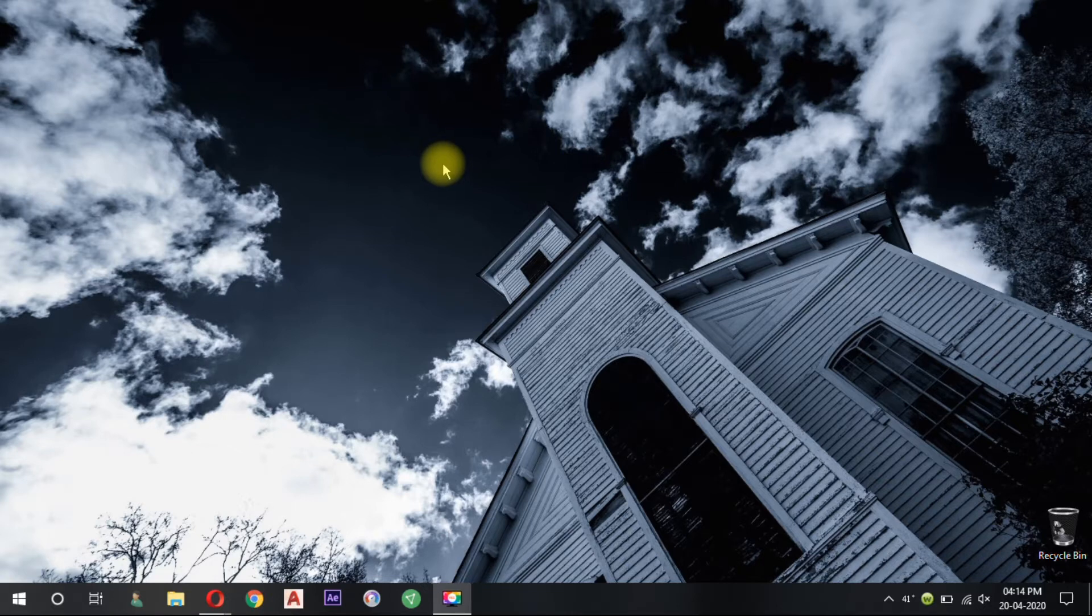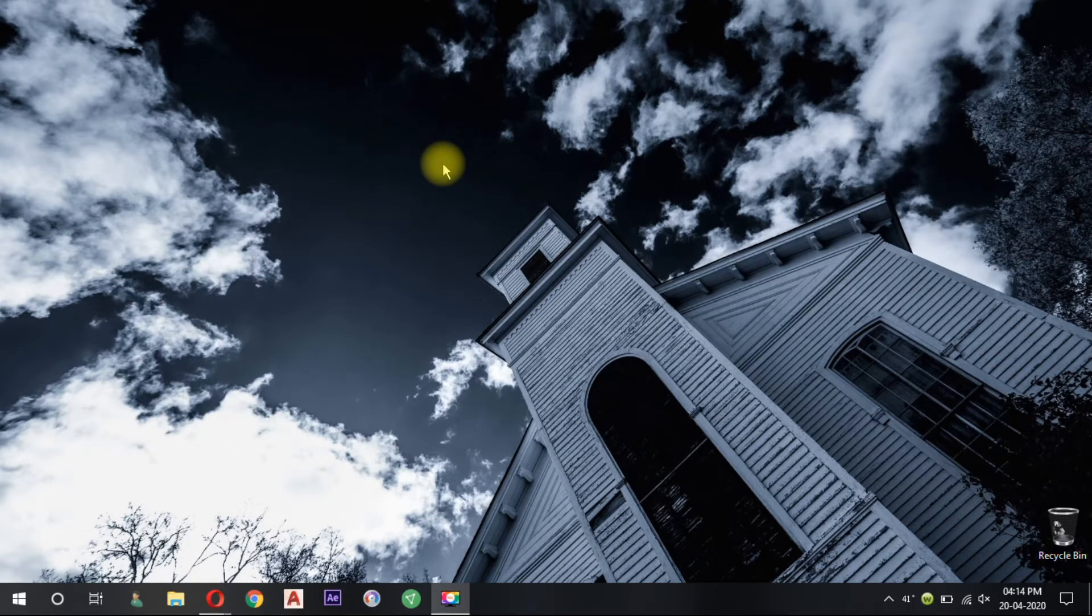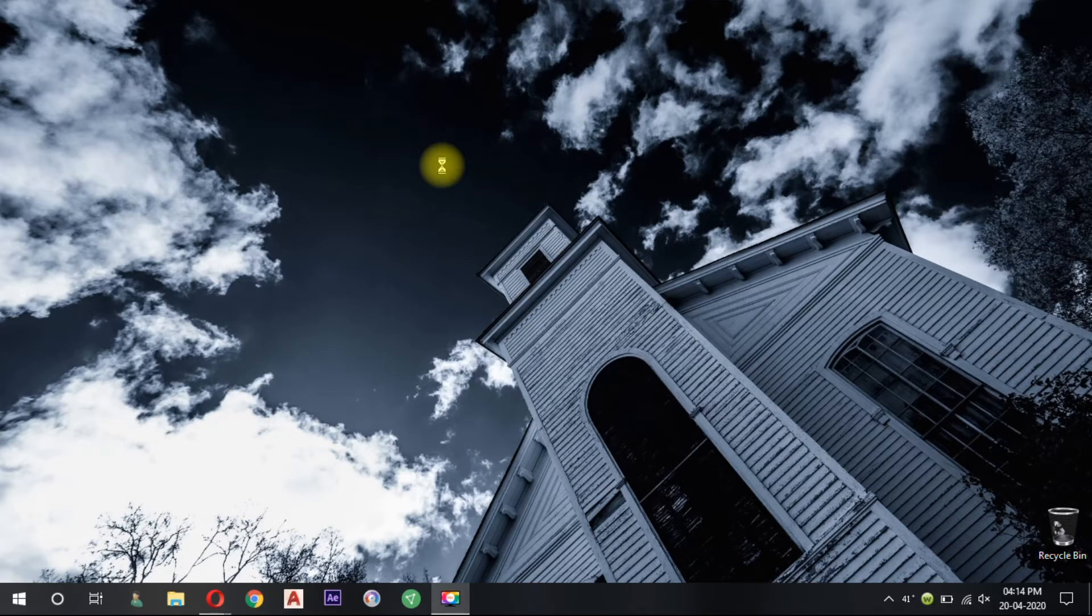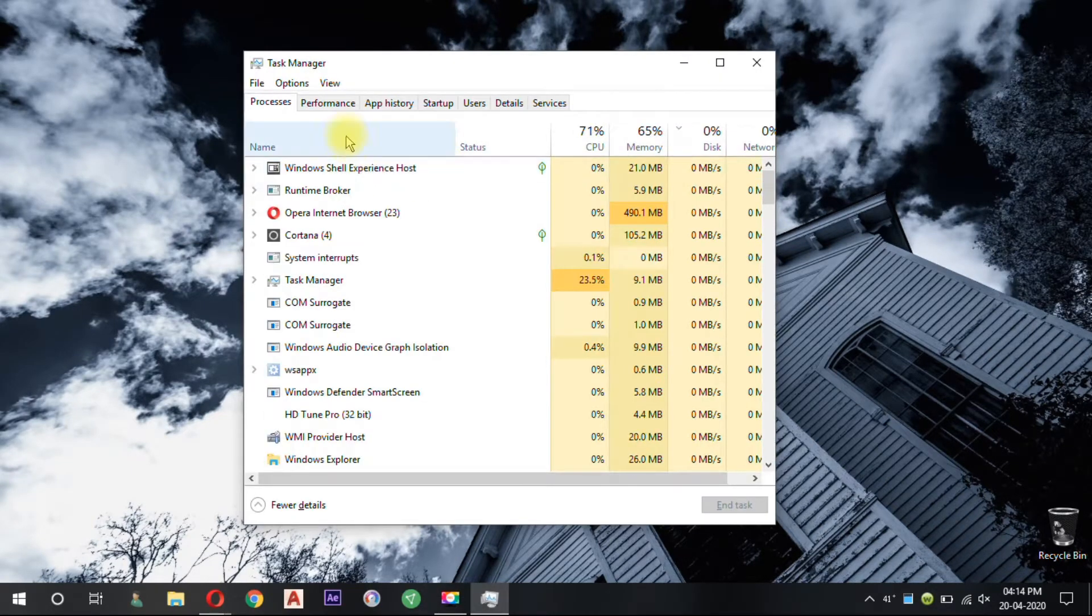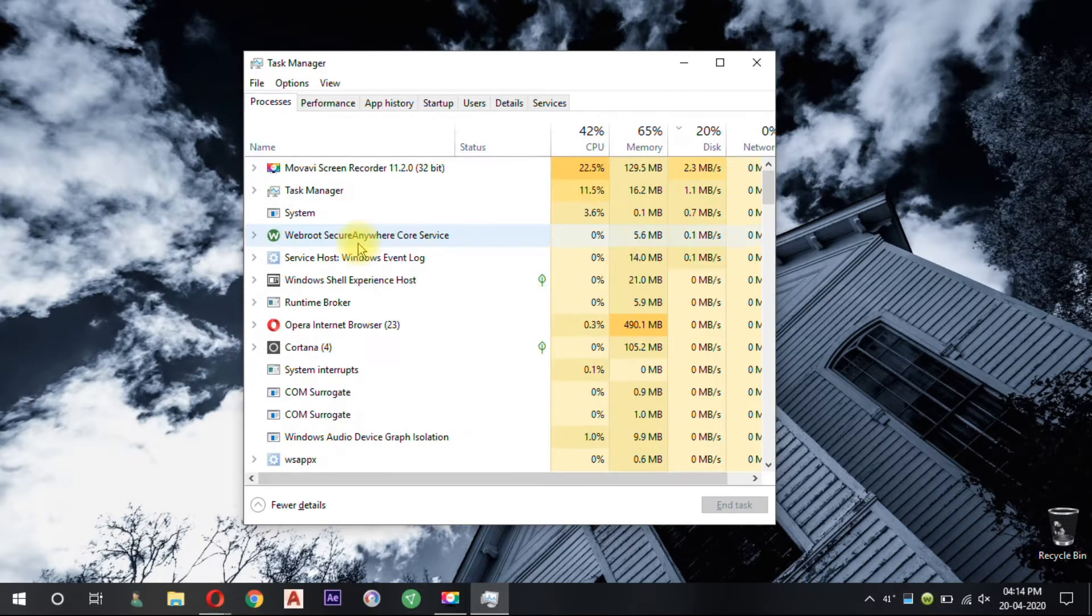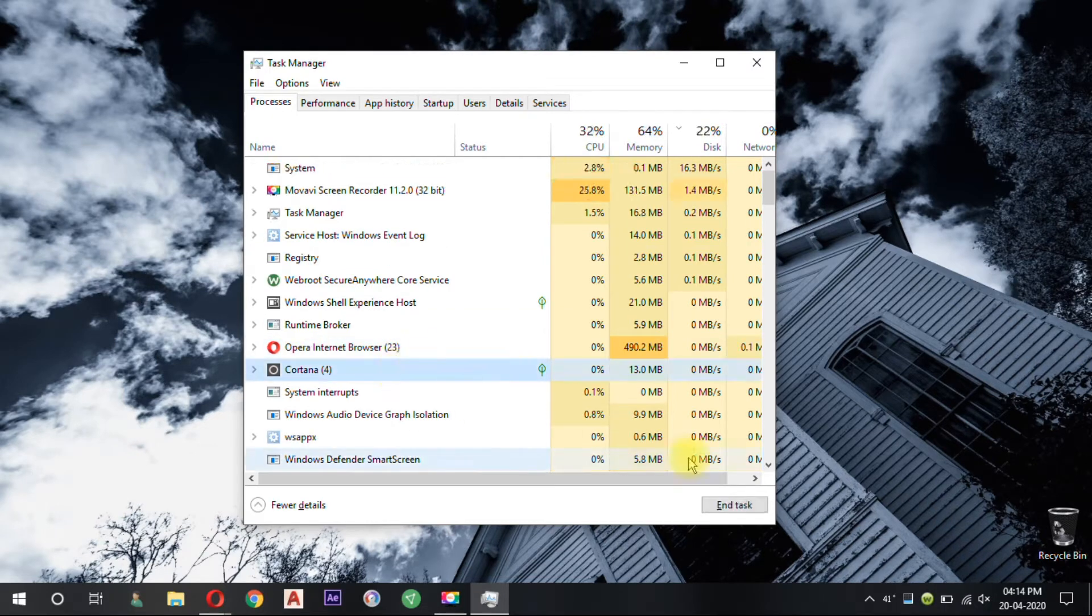While you could turn off Cortana with a single toggle in the days before the anniversary update, that's no longer possible. We can find that it's using a large amount of memory on the computer. Even after I disabled Cortana from Task Manager, it again started running automatically.